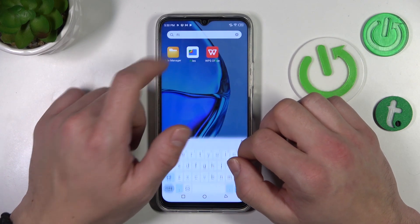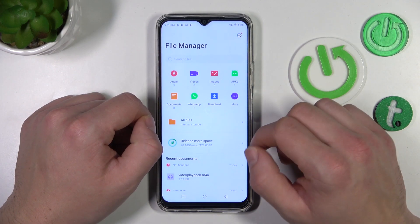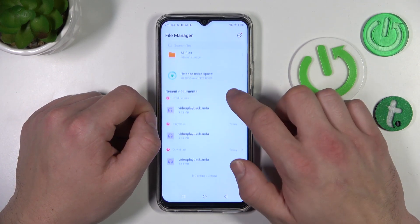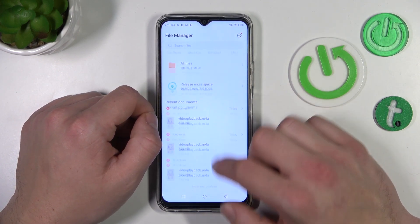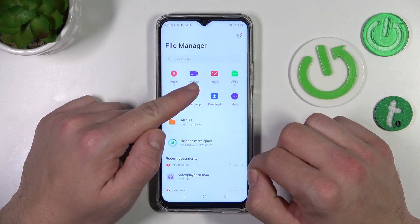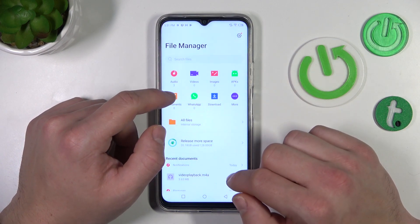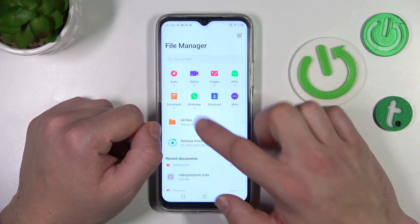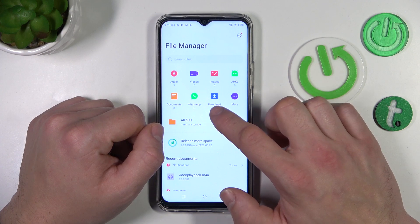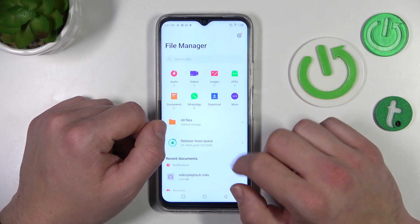Go to each one of them and now you can check your audios, videos, images, applications, documents, WhatsApp, downloads, and more files.